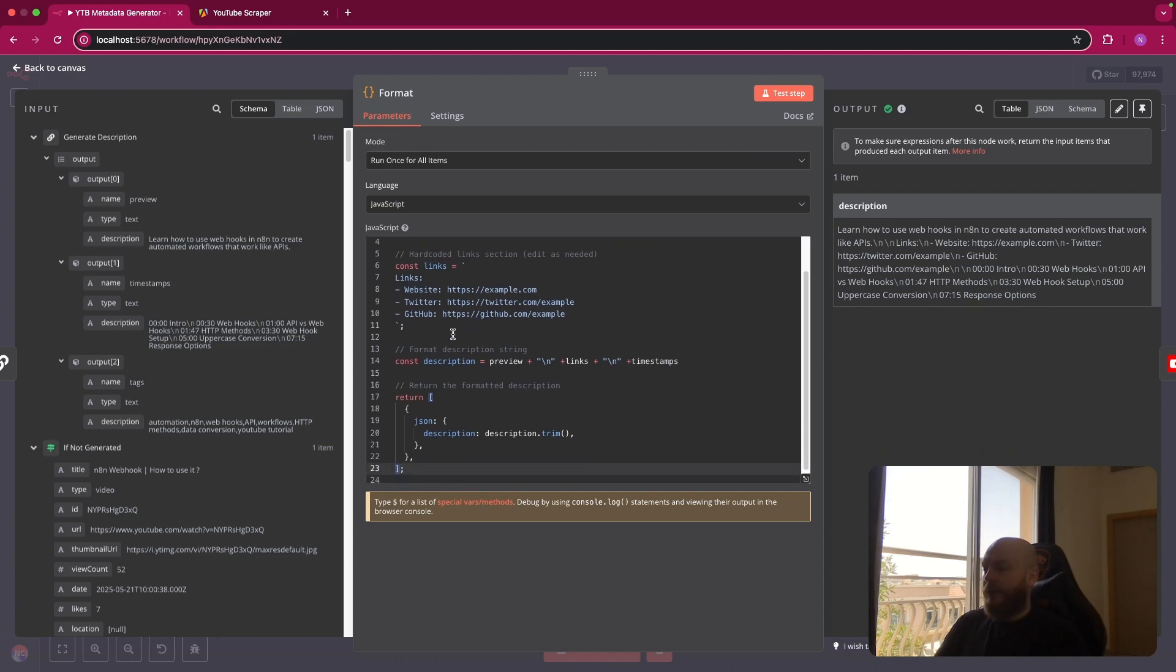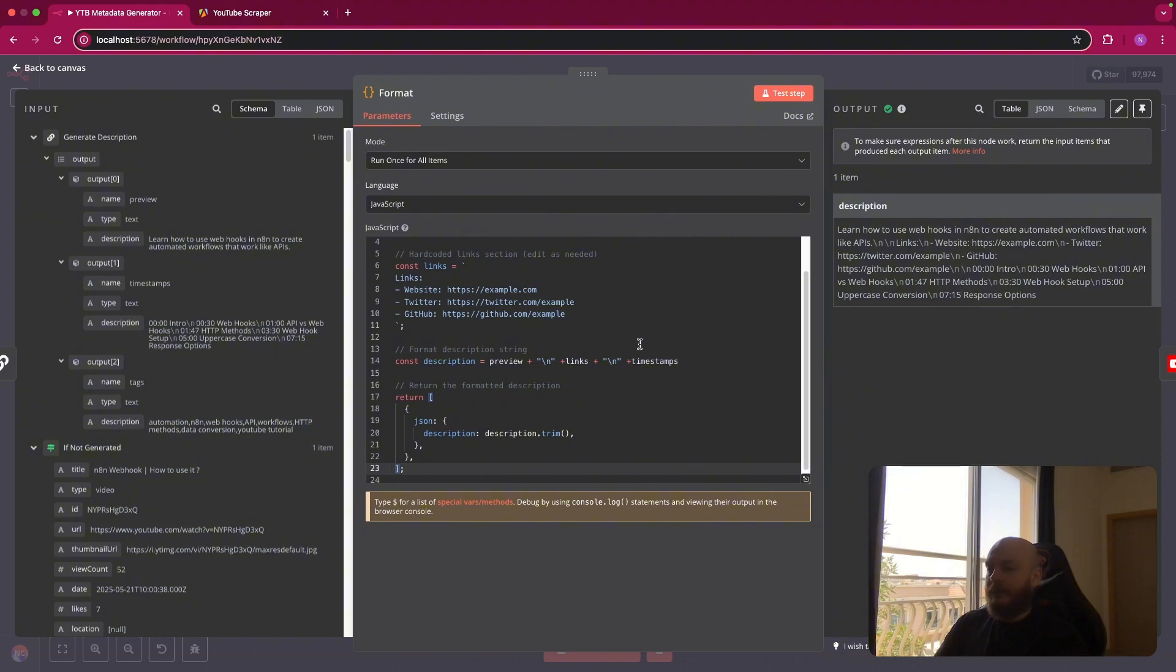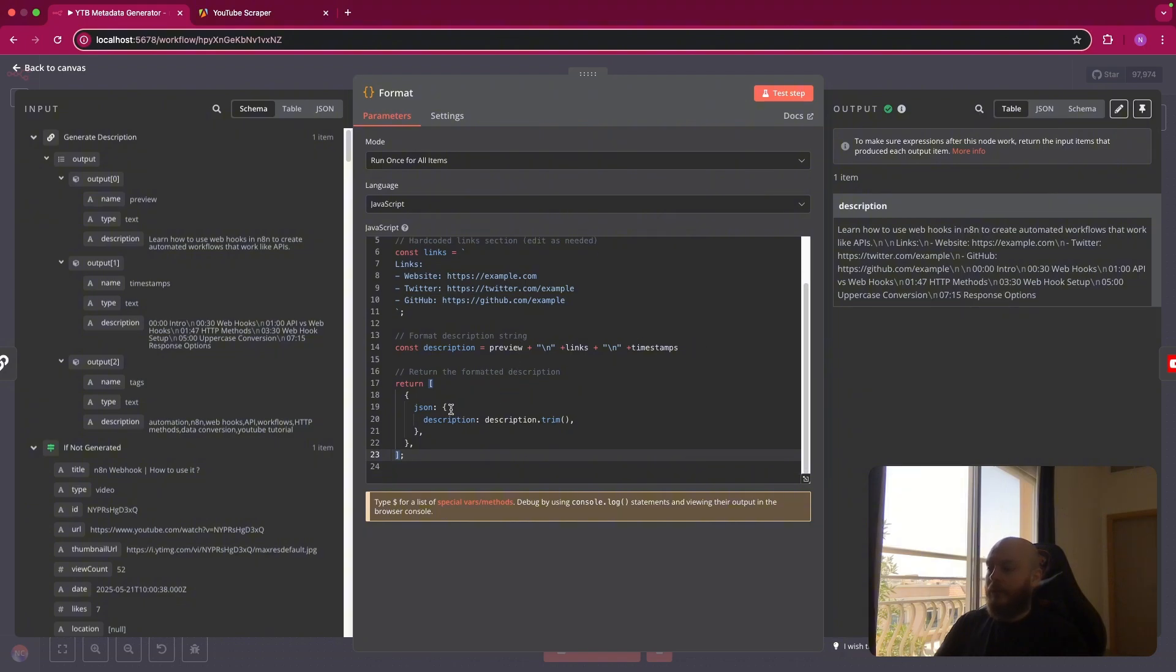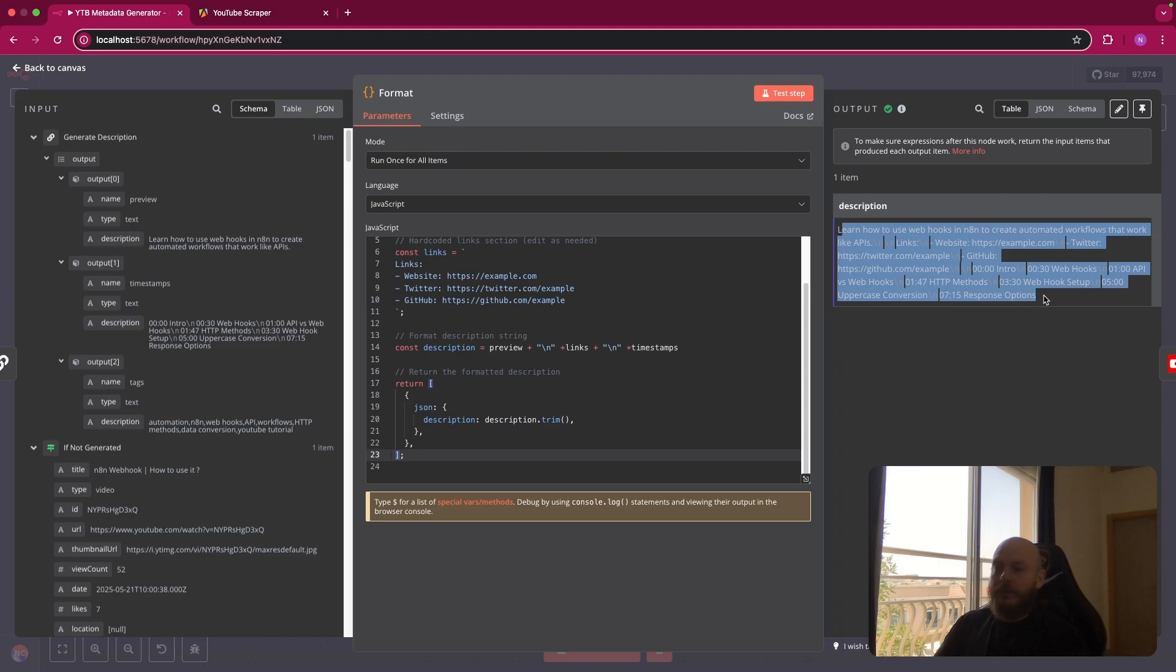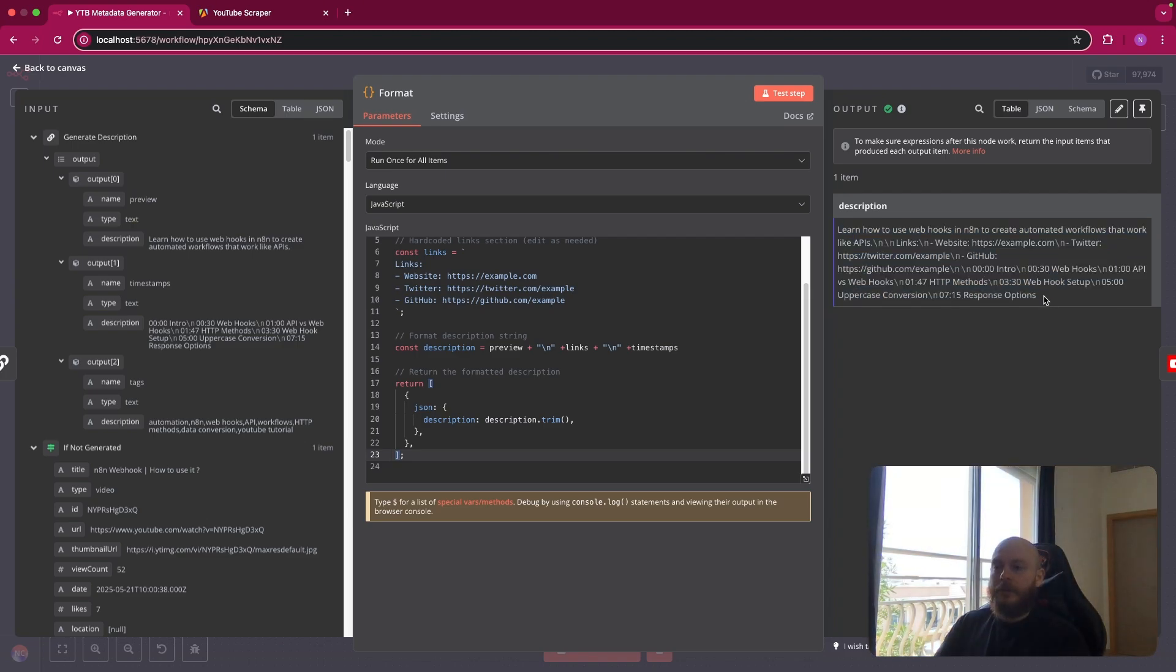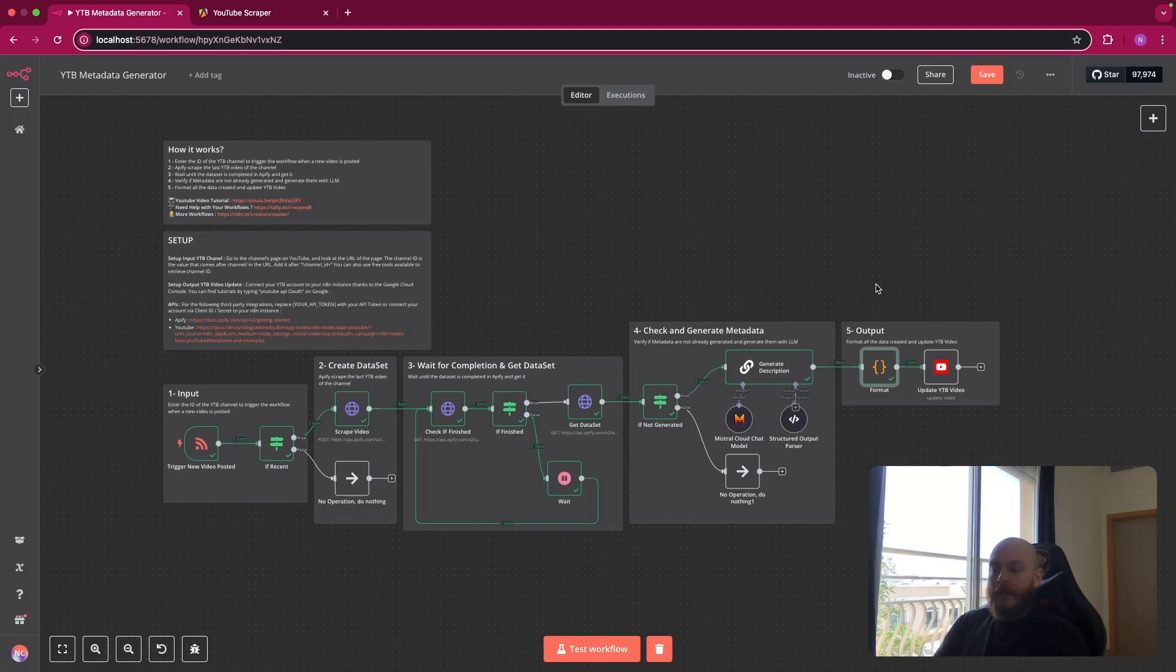After this, we format the description. So we create a variable again and we have the preview, a back to line, the link, back to line, and timestamps. And we return the description trimmed. So as you can see on the right side, you can use this directly on the YouTube description of your video.